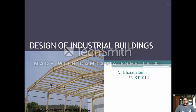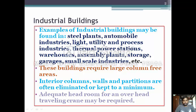Hi everyone, I am Bharat Kumar. Today we are going to see a topic on design of industrial buildings. What are industrial buildings? Examples of industrial buildings may be found in steel plants, automobile industries, light and utility process industries, and thermal power stations.